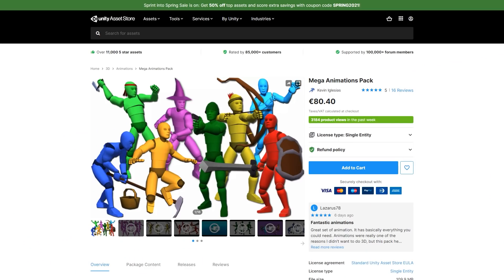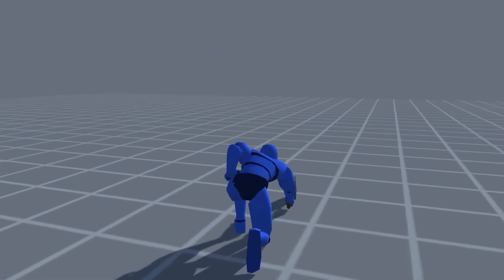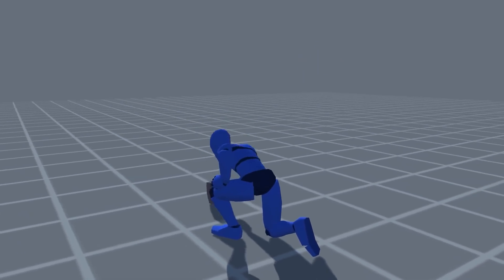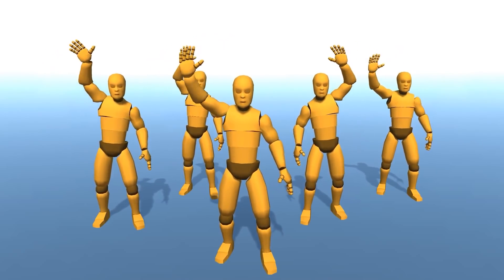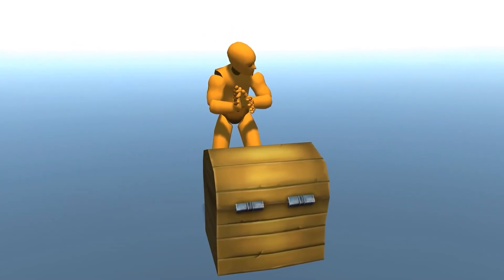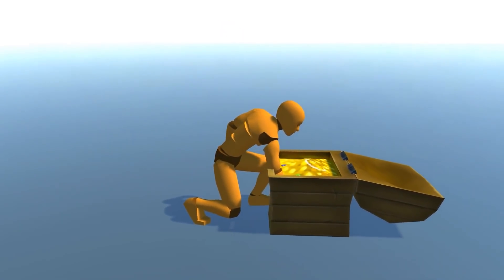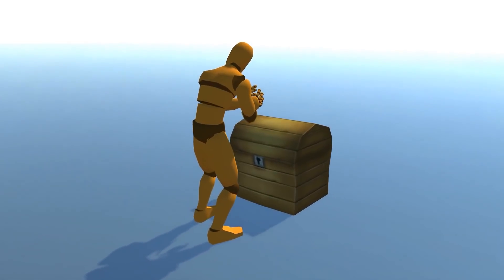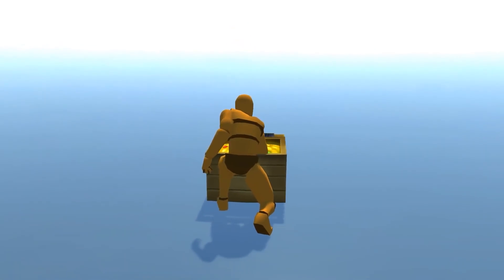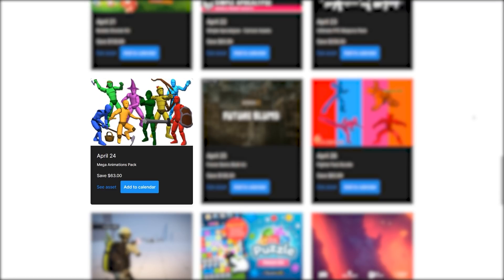Next up, here's another one I'm going to pick up for myself: the Mega Animations Pack. It's a huge pack with over 300 animations — you've got basic motions, villagers, melee warriors, mages and so on. Really tons of animations, all of them in a single pack. I've already picked up quite a lot of 3D characters in various sales but I don't have many animations, so this one is perfect. This one will be on a daily deal on April 24th, so I'm going to pick it up then.